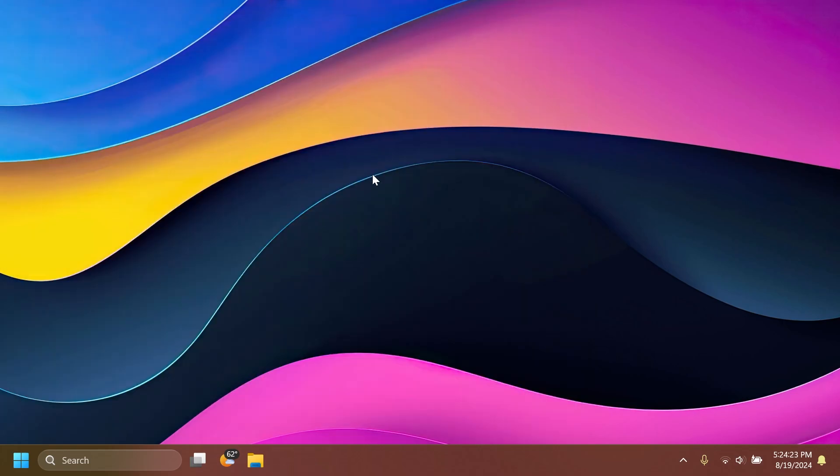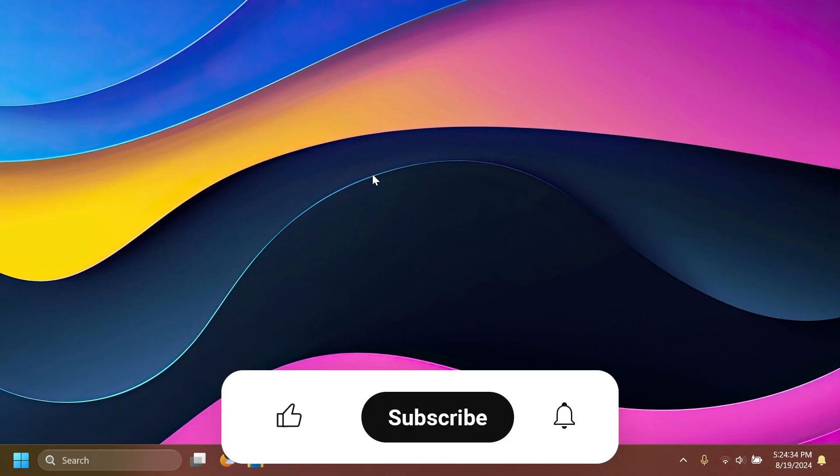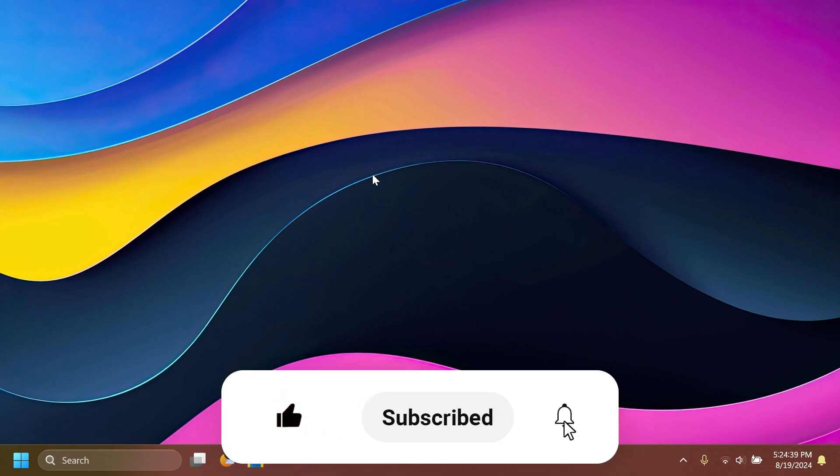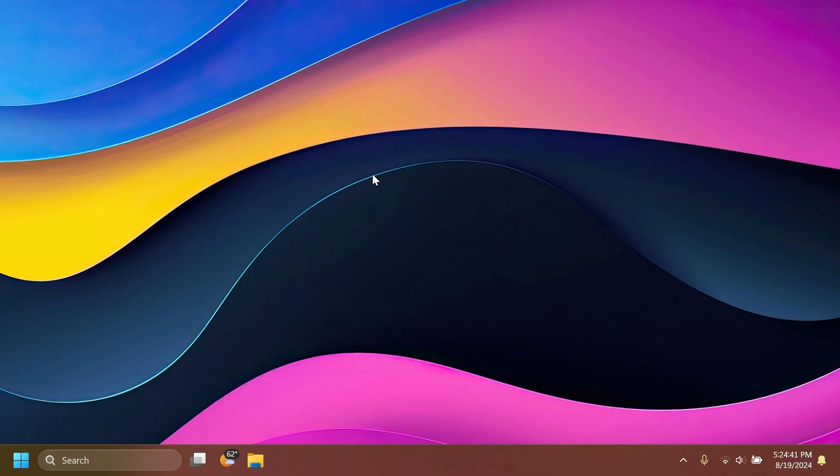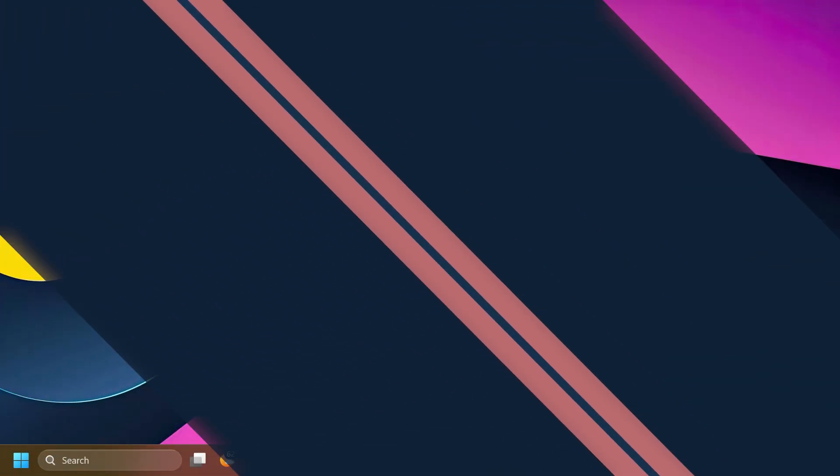In this video as always we're going to talk about what is new, what has changed and also what is fixed in this latest Windows 11 update for the main release. So if you enjoy videos like these please don't forget to leave a like below and also subscribe to TechBased channel with the notification bell activated. So let's begin with the video.